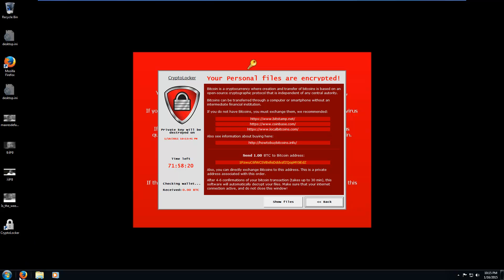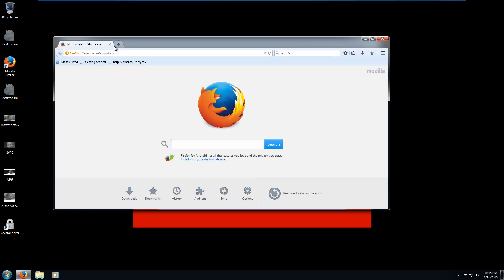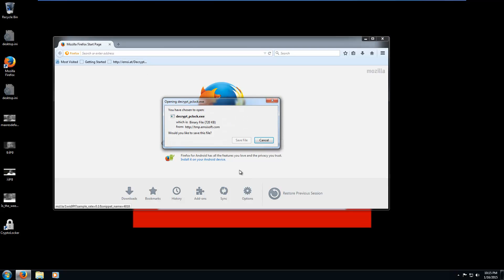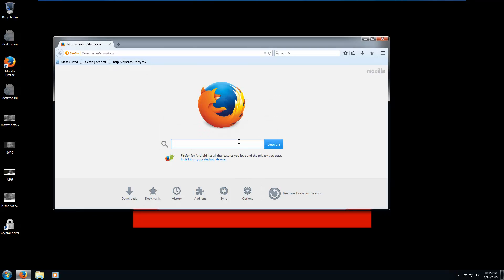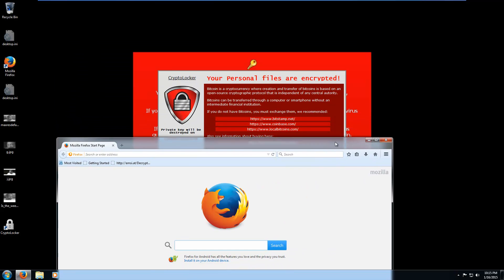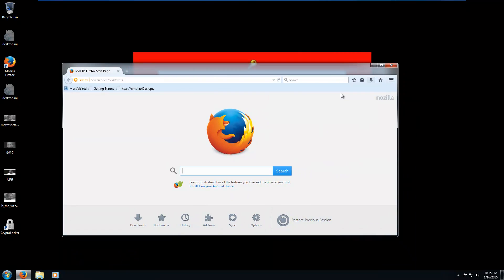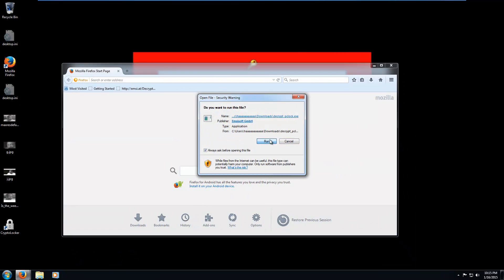Because there's actually a fairly good decryption tool from Emsisoft. Fabian Wosar wrote this nice little tool. I haven't used it yet, but I assume it works. So fairly easy to get rid of. I'll put a link to this in the description as well, if you happen to have PCLock.